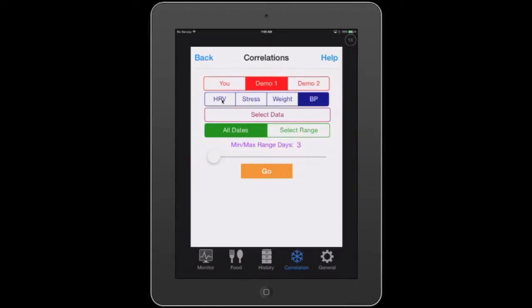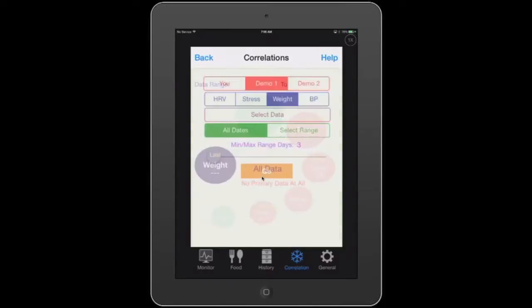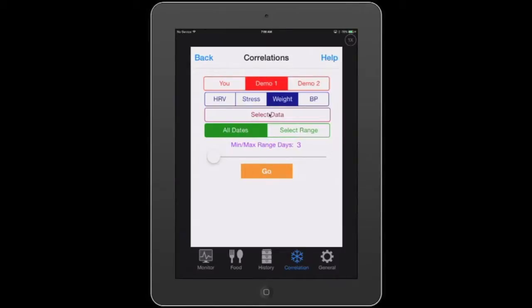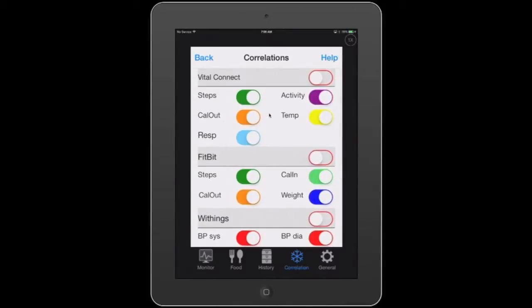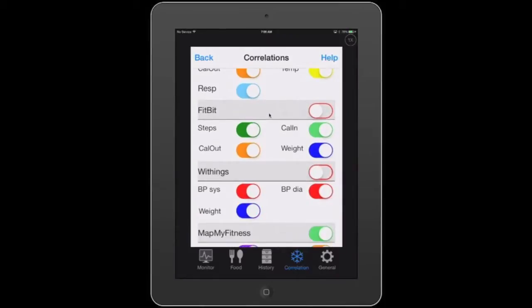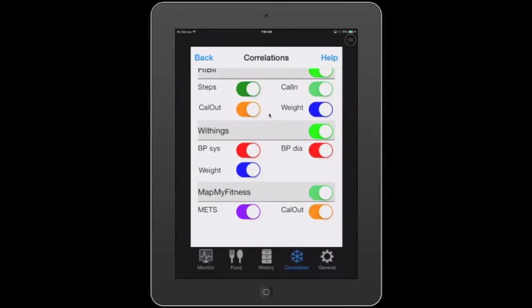Weight and blood pressure come from Withings, so you would need a Withings account and need to download that data. For example, let's look at weight — we'll go back and hit go. There's no weight for Demo 2 because we have to go back to the select data screen and turn on our weight and Fitbit data. I also want to see my Vital Connect data and MapMyFitness.